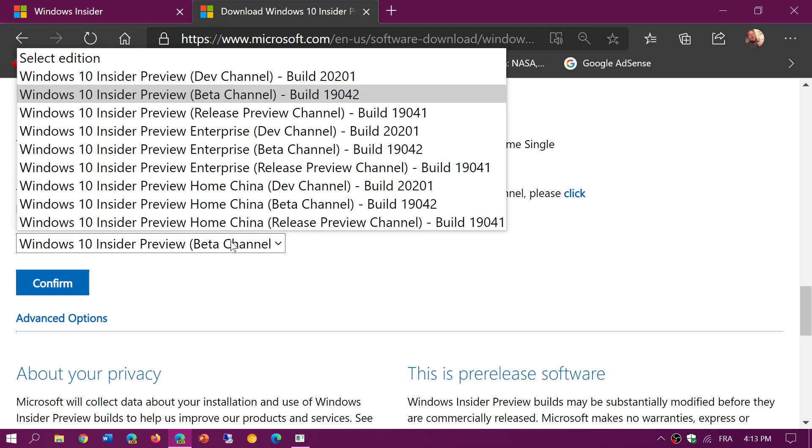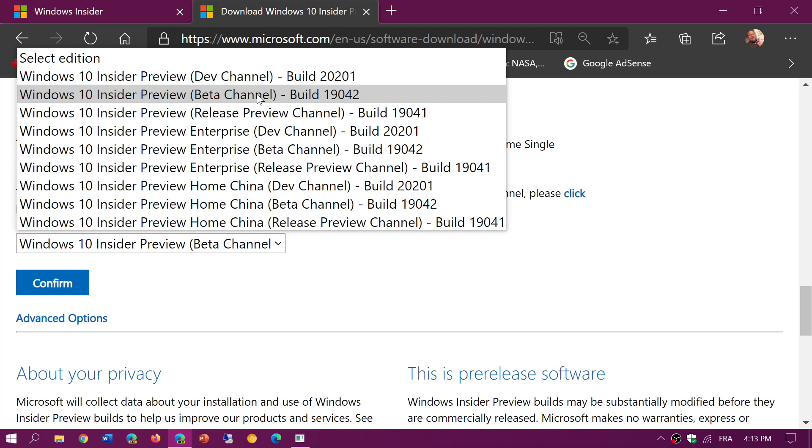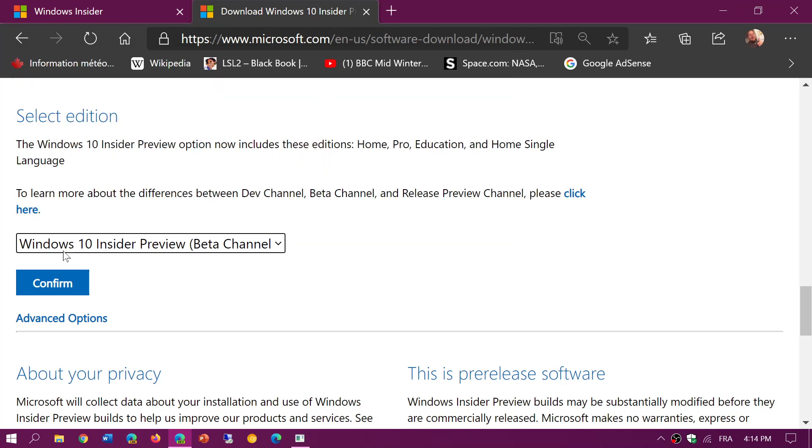Do not touch 2201 or you will be screwed and will not be able to do anything to get out unless you reinstall. It's the beta channel build 19042 that you want to have.